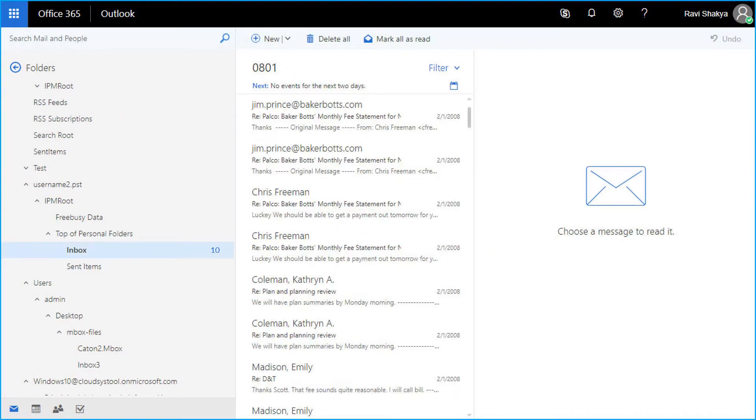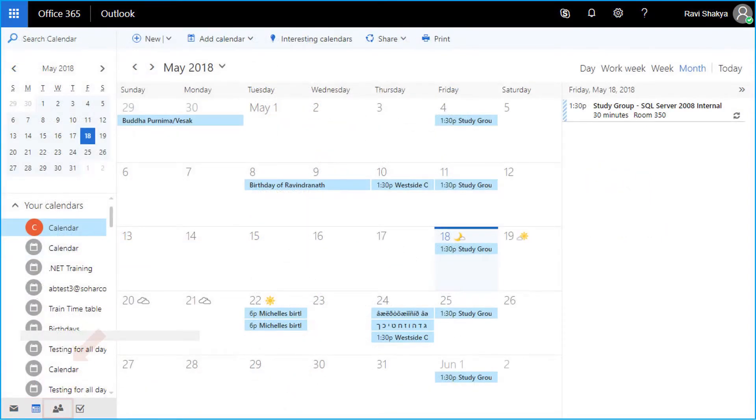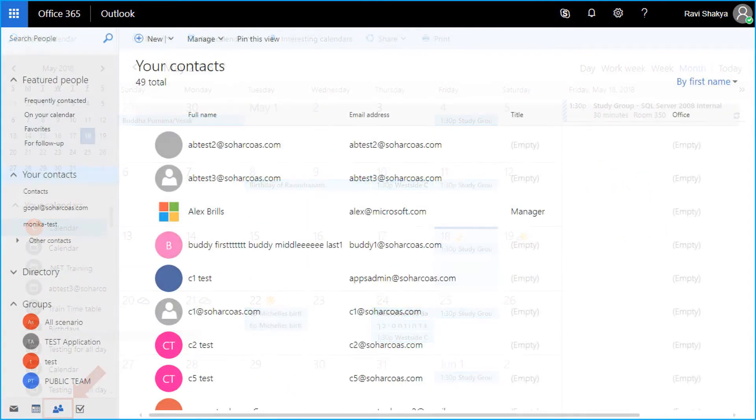You can also see the calendar details, contacts, tasks, etc., all successfully restored.